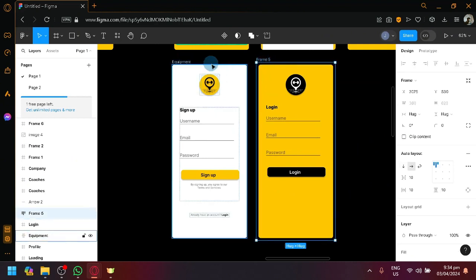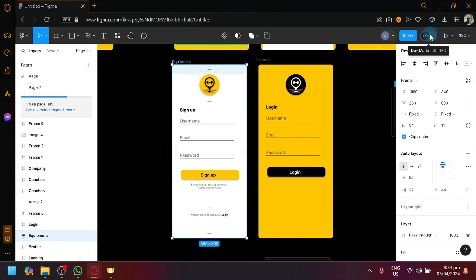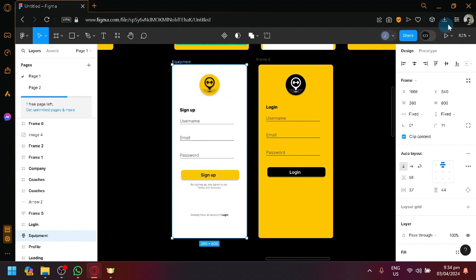There are methods in Figma itself that would allow you to convert your design into HTML. For example, I selected my signup page over here and I could simply click on this dev mode over here on the top right.